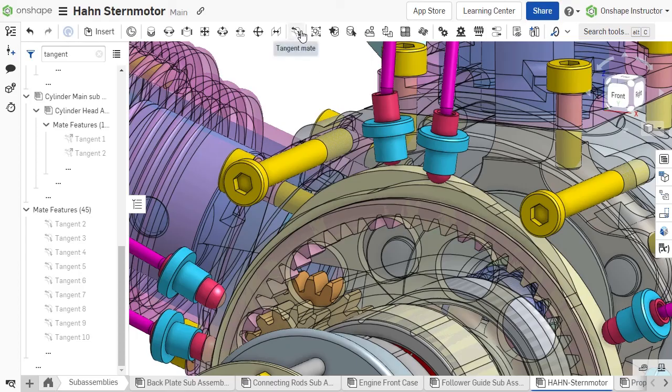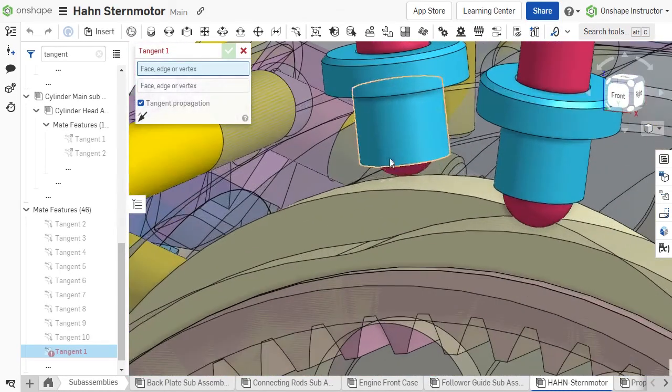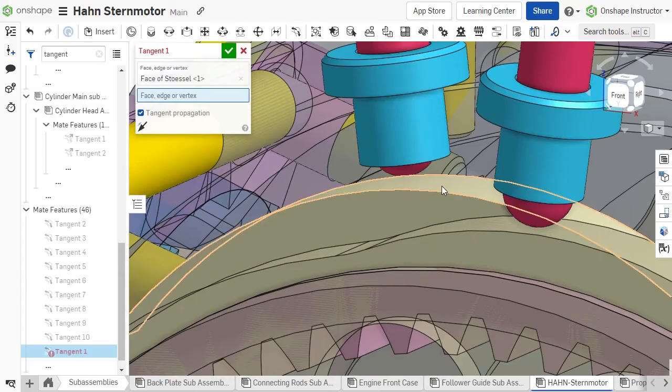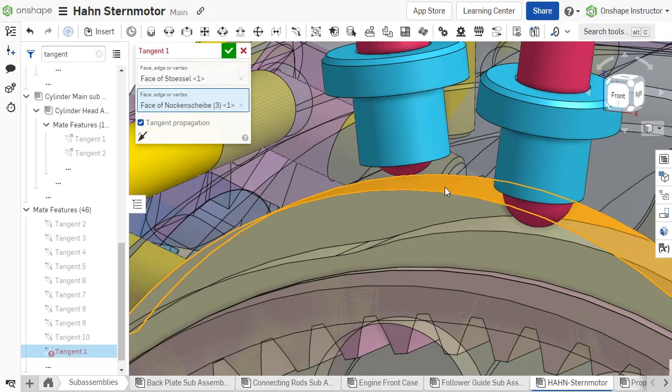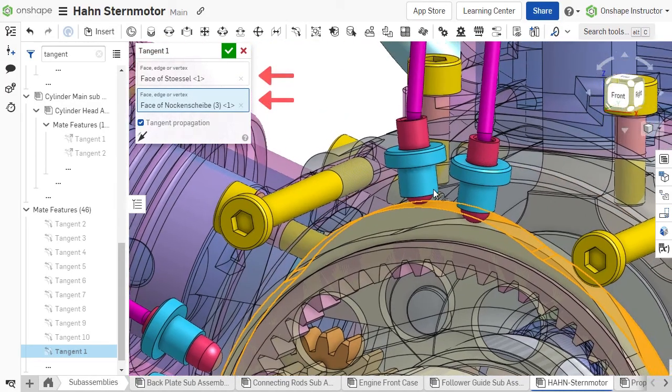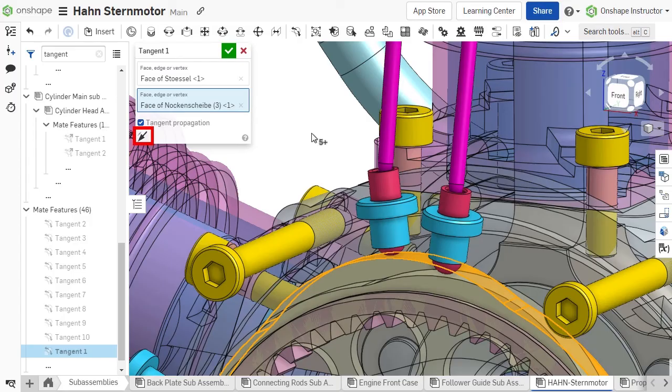To create a tangent mate, select the command in the assembly toolbar. Then click the geometry entities to be tangent, one from each part. Be sure to add one selection to each selection box. To reverse the tangency, click the opposite direction arrows.